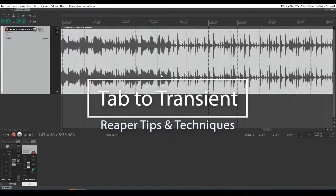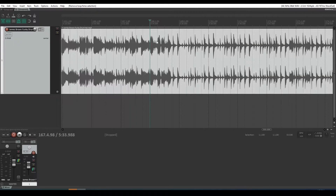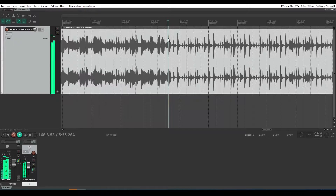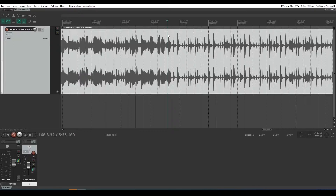What is tab to transient in Reaper? First of all, what's a transient? A transient is that loud initial burst of audio when something happens — like speech at the start of a syllable, there's a transient. When a drum is hit, you'll see that drum stroke looks something like this bit of audio here. That's actually a guitar chord with a drum. And you can see where it hits is the loudest point of the audio. We call that the transient.